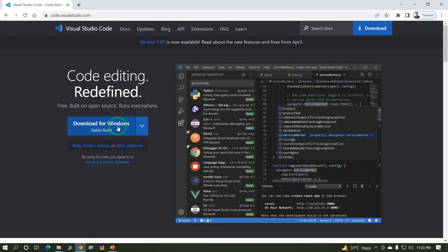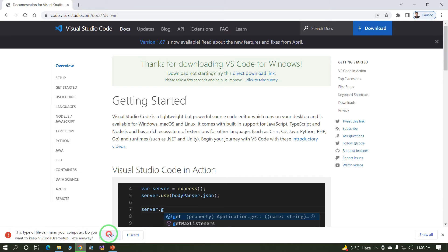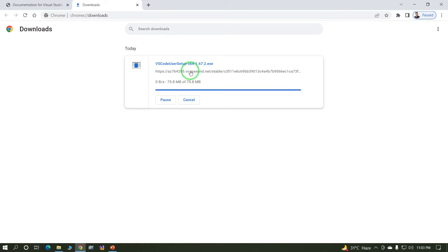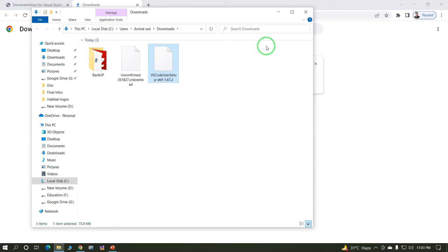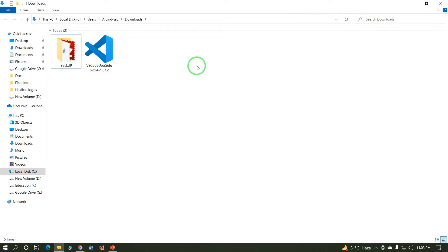Click on 'Download for Windows', then click 'Keep'. The total size of this file is 75 MB. This is an executable .exe file. The file has been downloaded successfully.